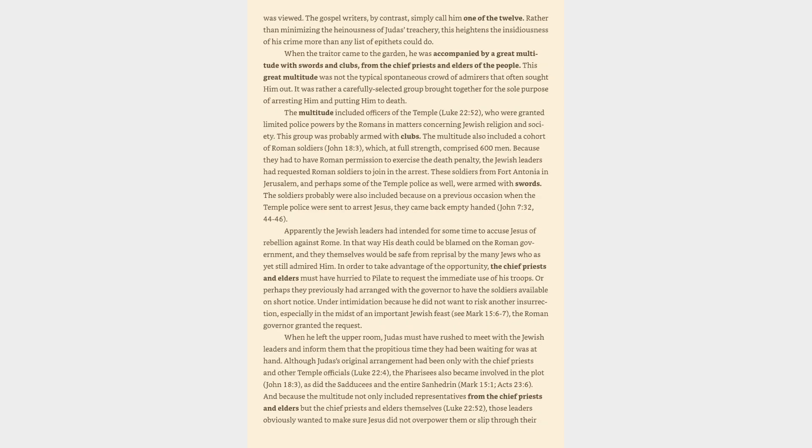They are concocted to demonstrate the vileness of Judas and to reveal the contempt with which he was viewed. The Gospel writers, by contrast, simply call him one of the twelve. Rather than minimizing the heinousness of Judas's treachery, this heightens the insidiousness of his crime more than any list of epithets could do. When the trader came to the garden, he was accompanied by a great multitude with swords and clubs, from the chief priests and elders of the people.